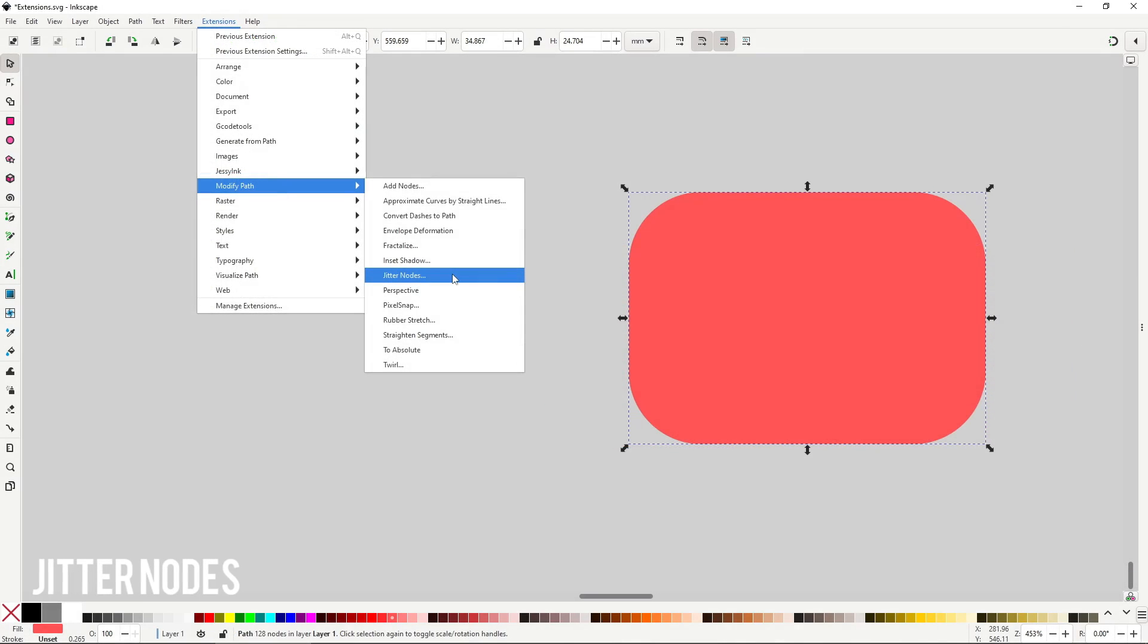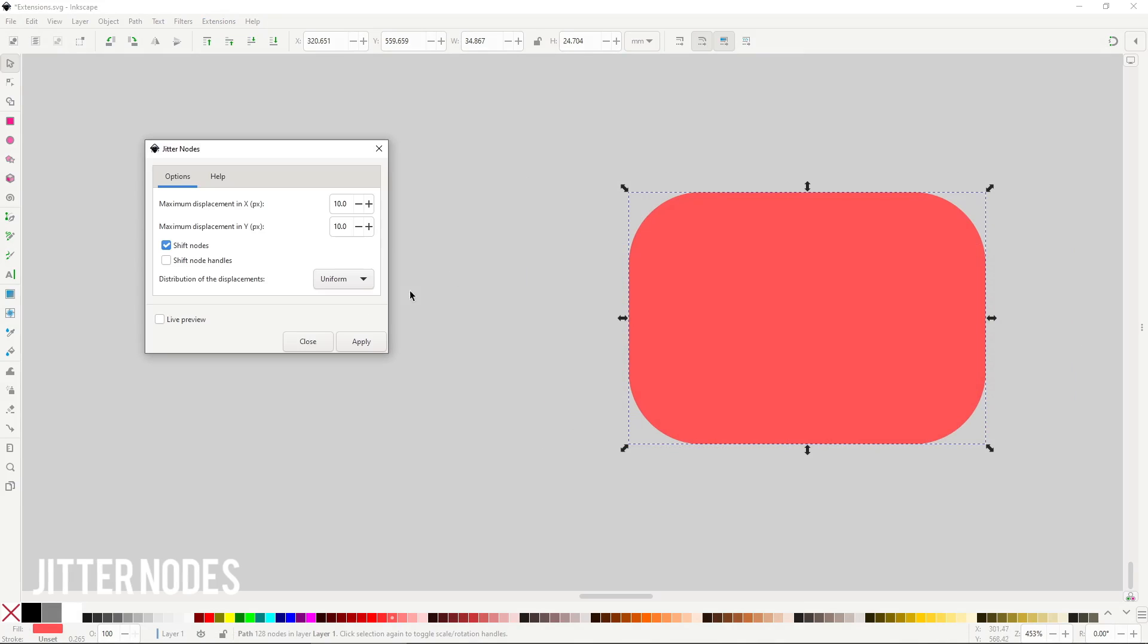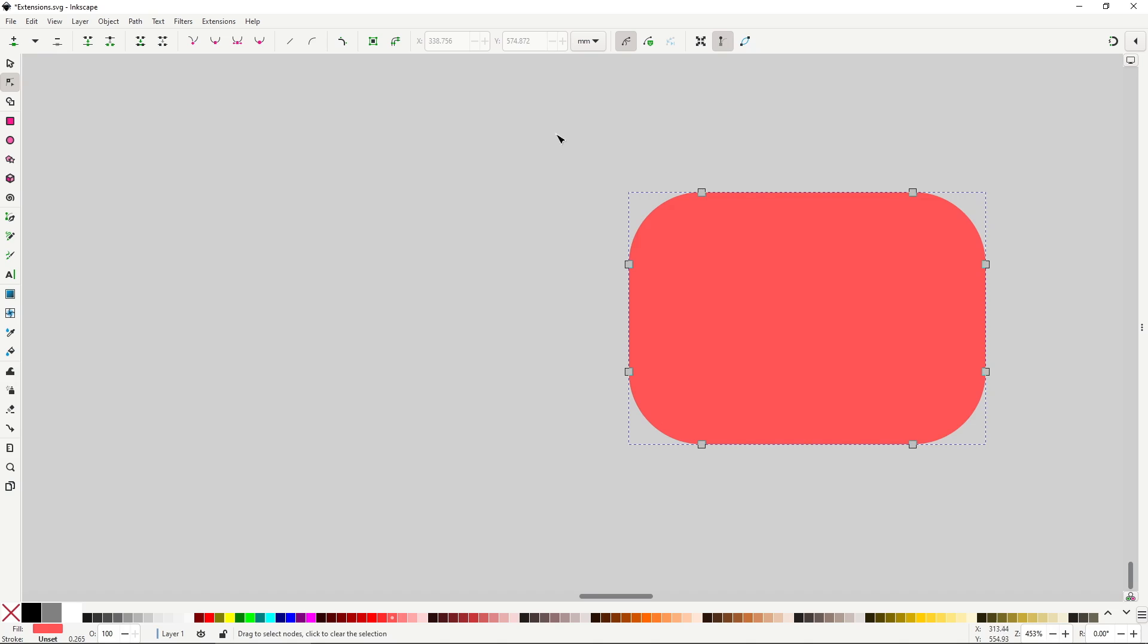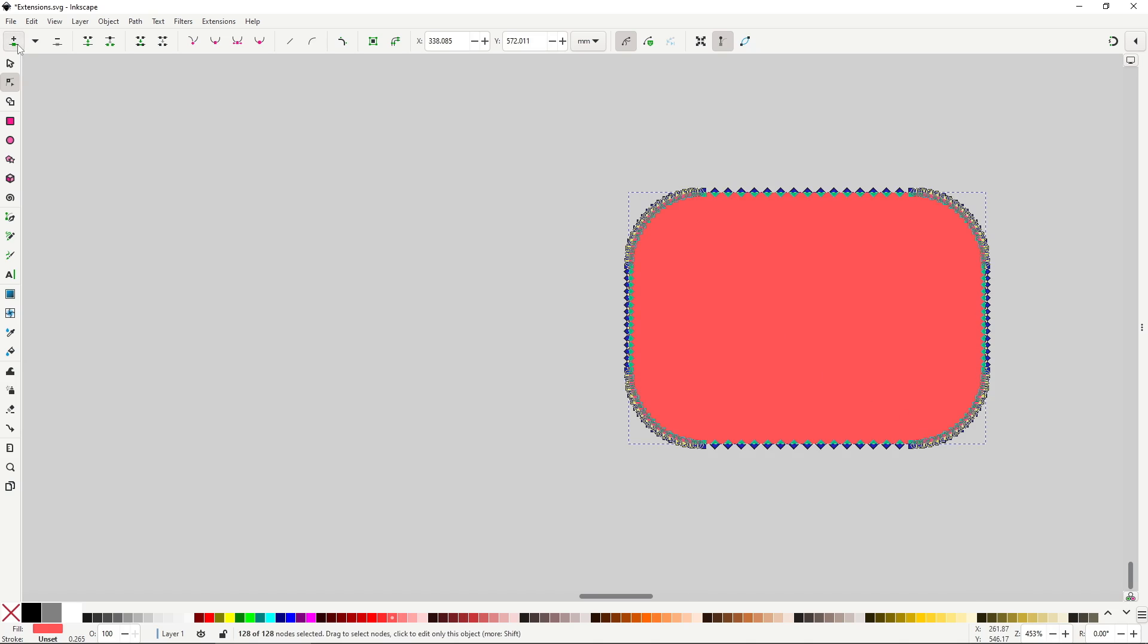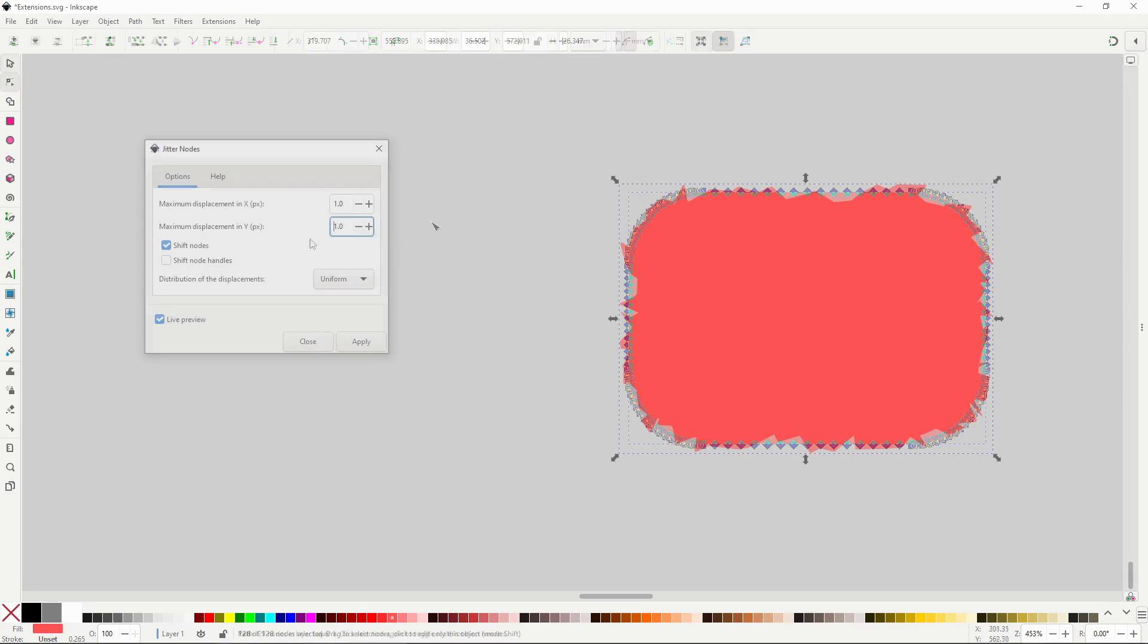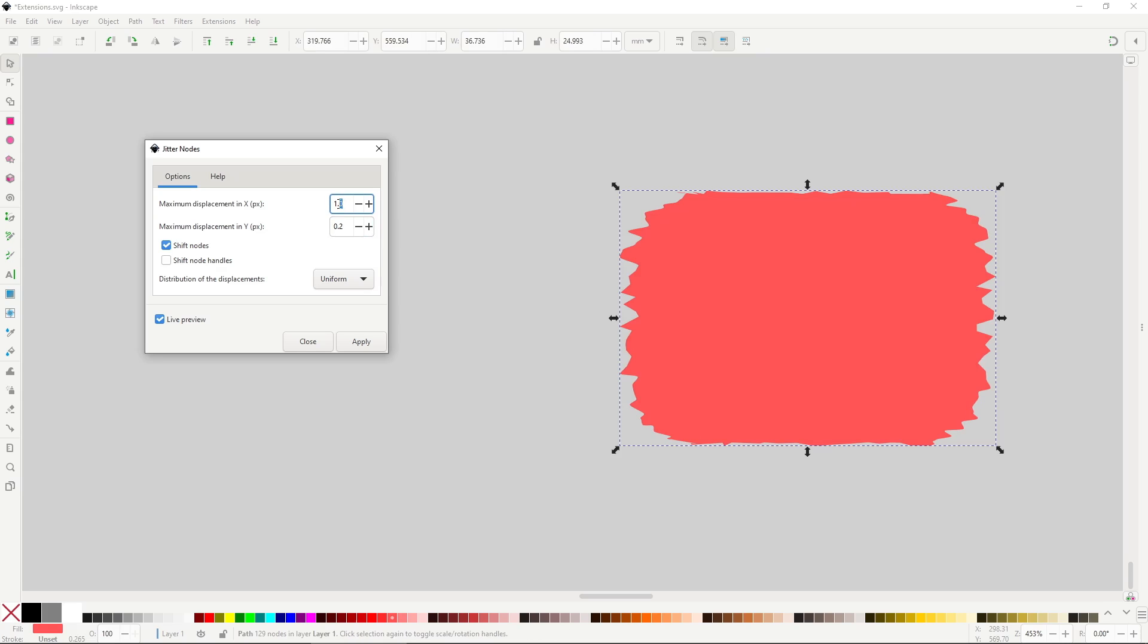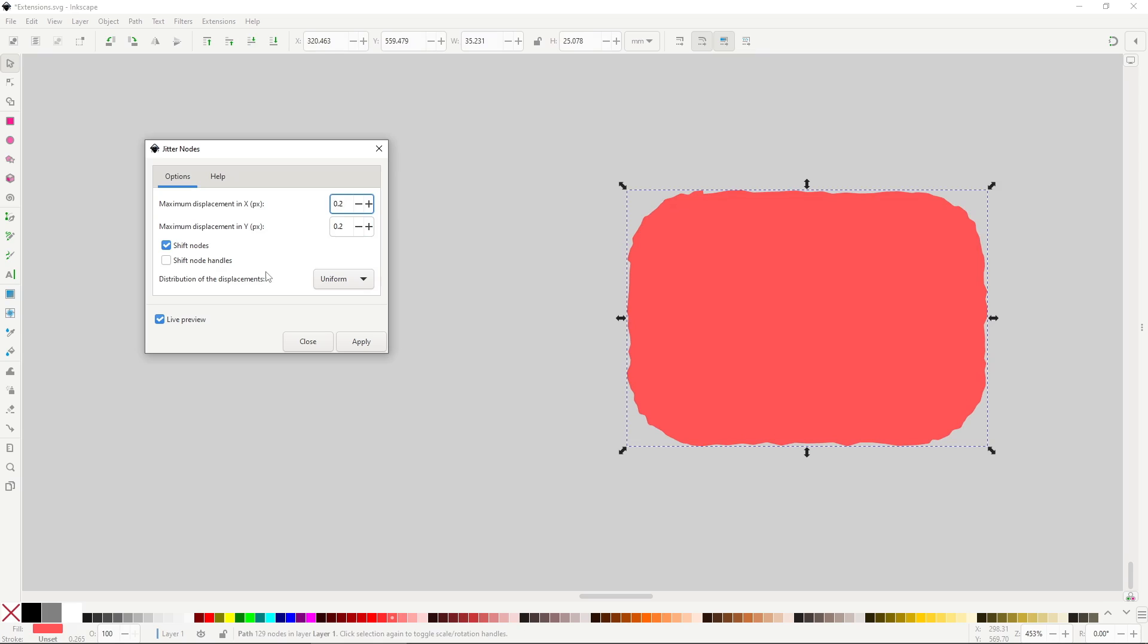Jitter nodes will slightly move the position of nodes up and down to make the shape more wonky. This extension works best with a shape that has a ton of nodes. Don't forget that you can add nodes by using this button in the tool controls of the node tool. The only truly important option here are these two inputs, where you set the amount of displacement in the x and y direction. You can also shift the handles for extra wonkiness.